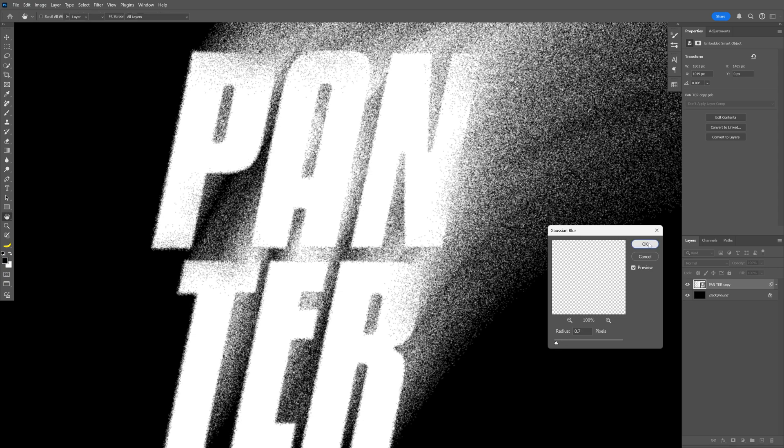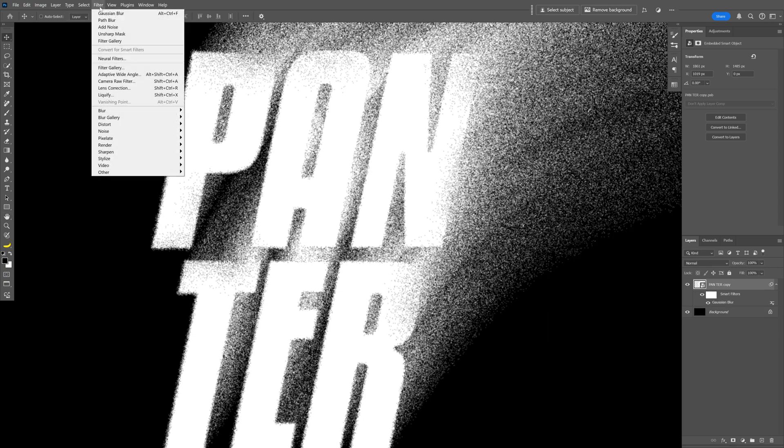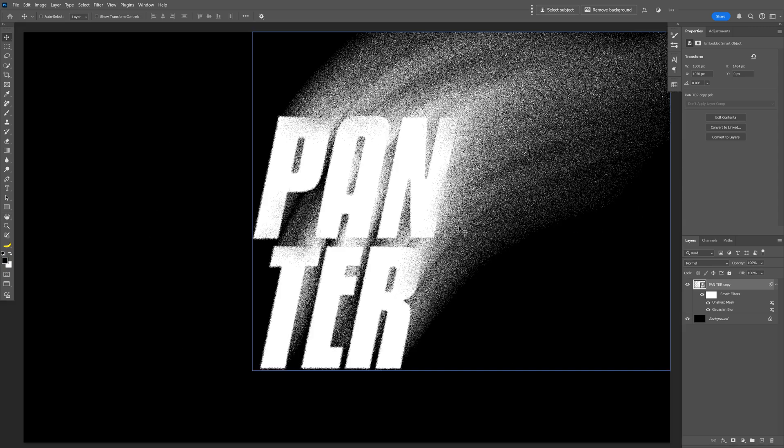And now I'm also gonna add some sharpness. Let's go to the Filter, Sharpen and select Unsharp Mask. Let's go to the settings, I'm gonna go to the Amount, I'm gonna go somewhere around 60 here and the Threshold 24, click OK.